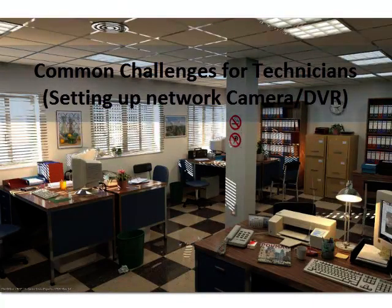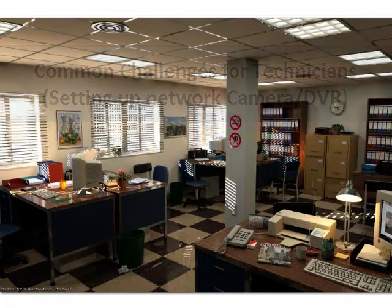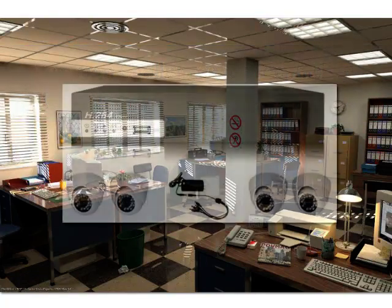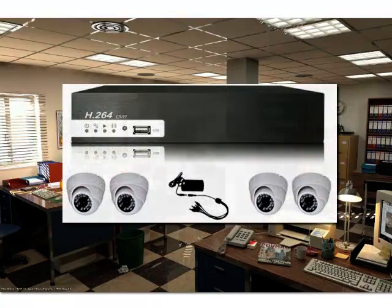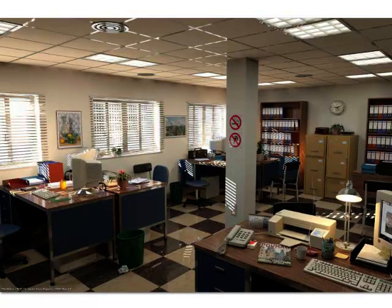Here's a common challenge for technicians setting up network cameras or network DVRs. Let's say you're at an office or a client site and you're going to connect your laptop to try to connect to a camera or to a DVR to get it set up or to connect to it and service it.